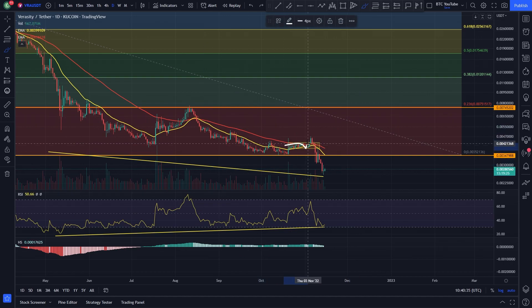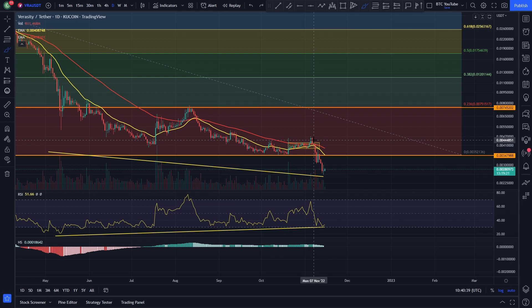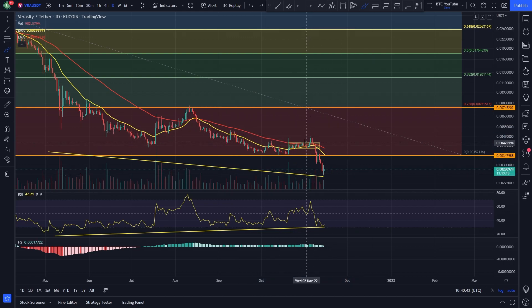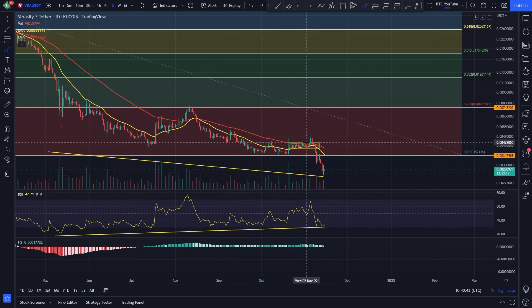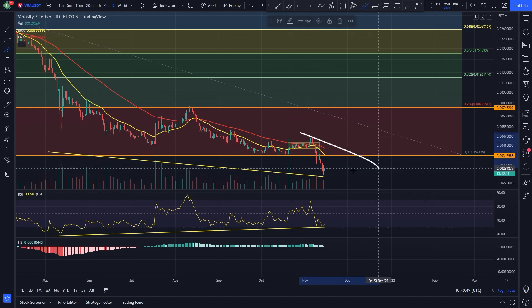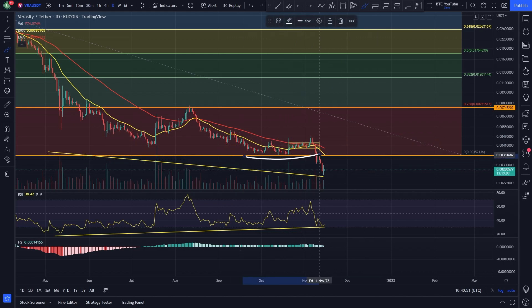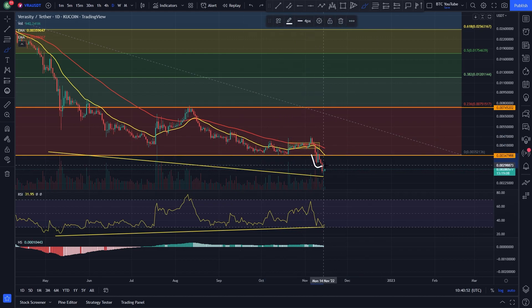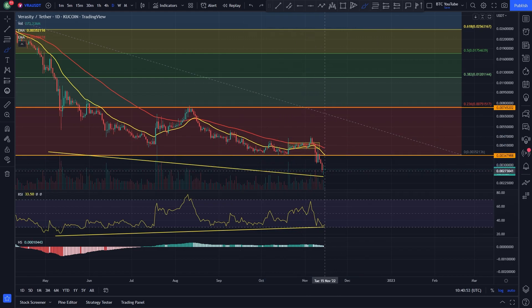Veracity was starting to show signs of life here, but lo and behold, something comes along in the wider market — a black swan event — which has essentially come in and completely wiped off a lot of the gains we have seen for Veracity over the past few weeks, completely smashed it to the downside, lost that swing low, and we've had a bit of continuation here as well.